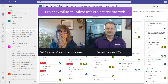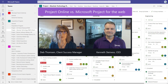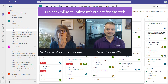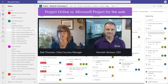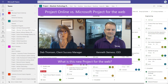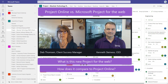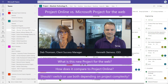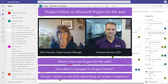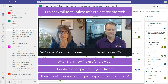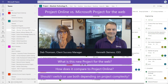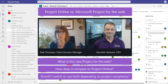Hey Kenneth, thanks for your time today. We get a lot of questions on Project Online versus Microsoft Project for the Web from clients. What is this new Microsoft Project for the Web, and how does it compare to Project Online? Should I switch? Do I use both, depending on the complexity of my projects? These are the types of questions we get all the time from clients who are using the Microsoft Project Desktop client and Project Online for many years. Can you help us shed some light on the differences and provide some guidance here?